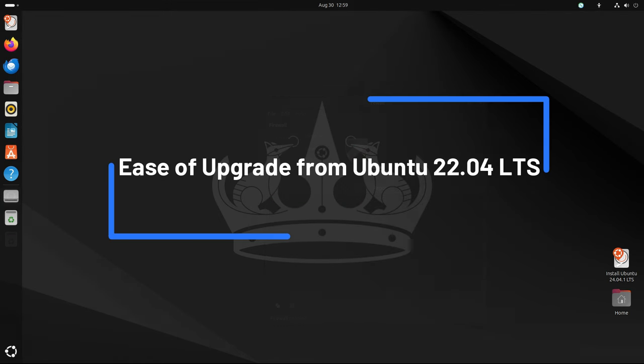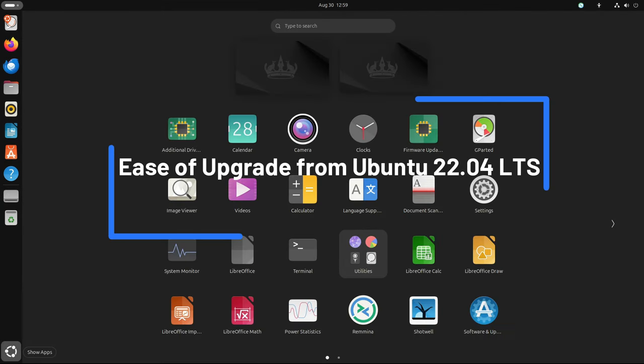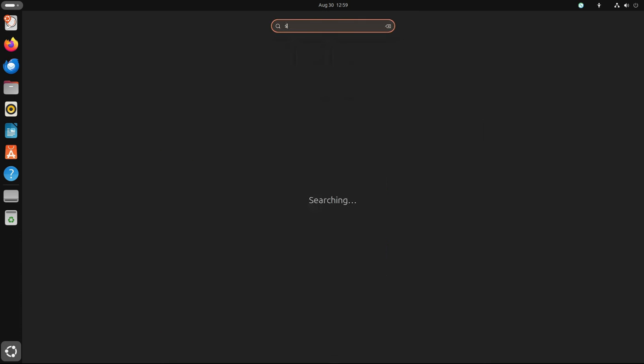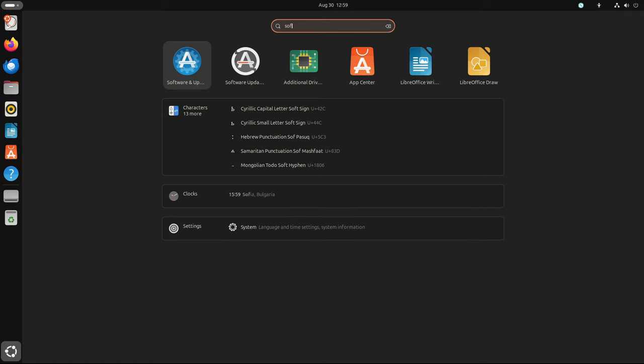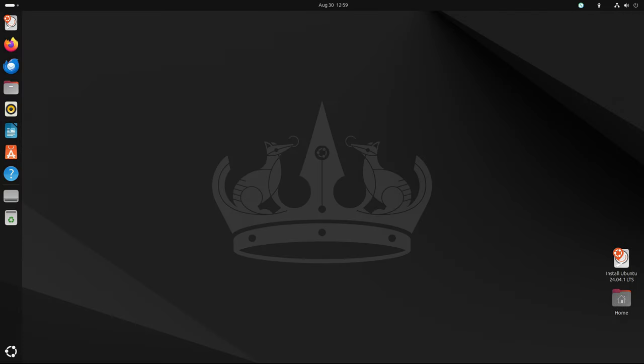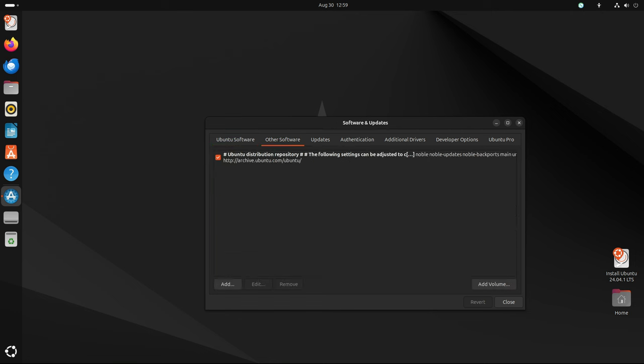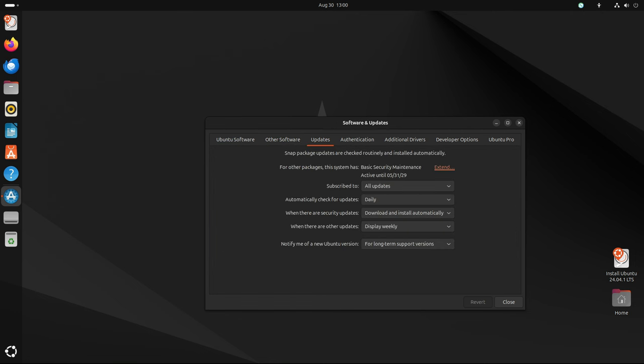One of the key benefits of the 24.04.1 point release is that it enables users to upgrade directly from Ubuntu 22.04 LTS Jammy Jellyfish to Ubuntu 24.04 LTS. This is a crucial feature for users who rely on LTS releases for their stability and long-term support, as it allows them to transition to the latest version without having to perform a clean install.